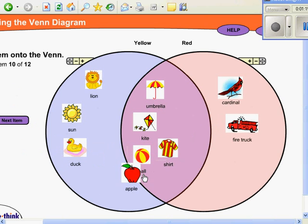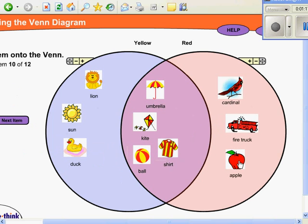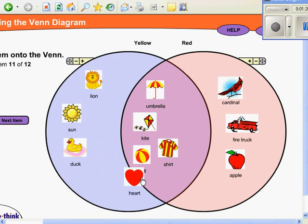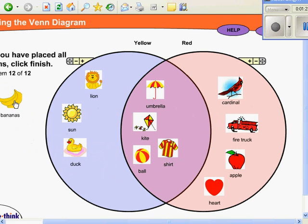And then the apple is red, so it goes in the red section. And so is the heart. There should be a total of four pictures in each section.